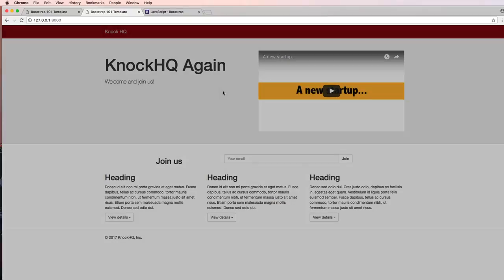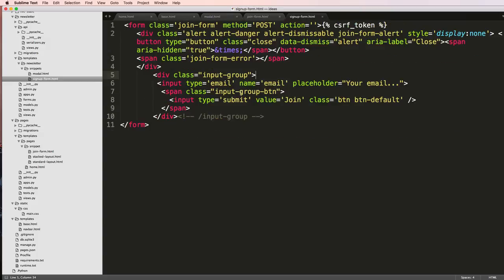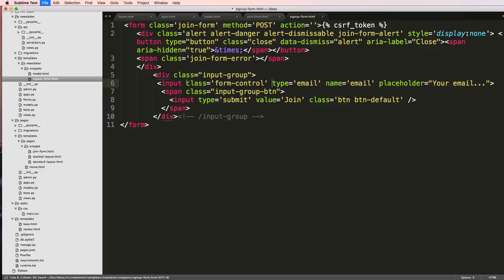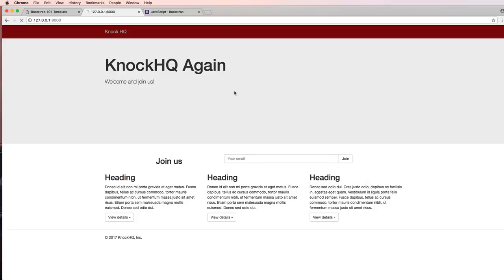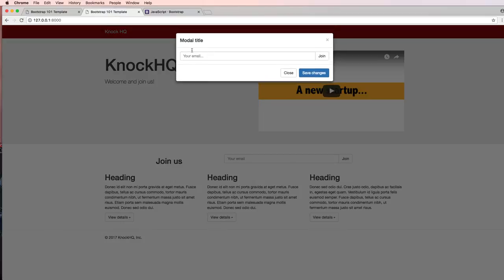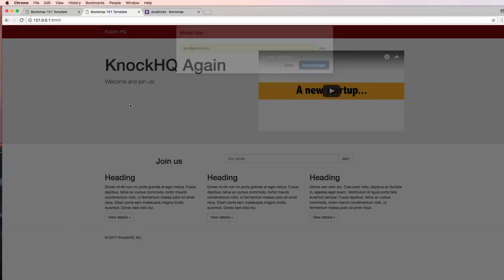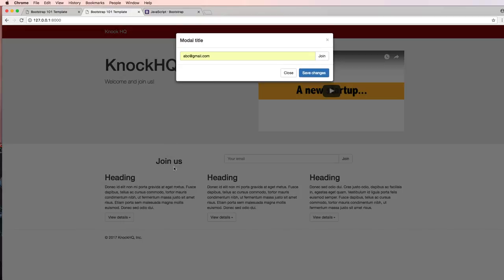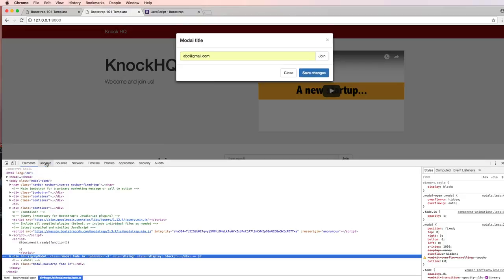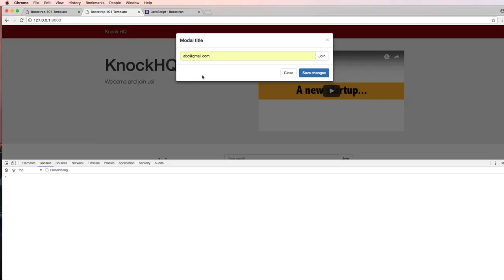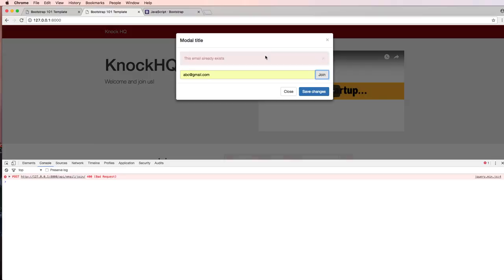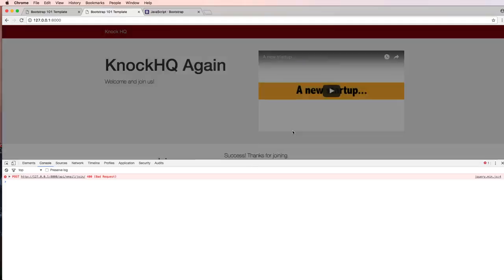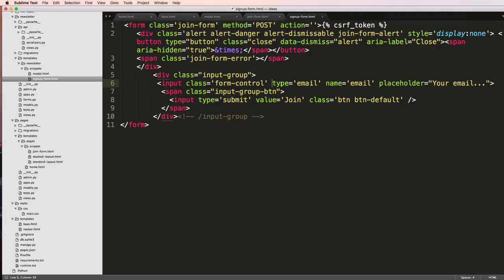Back into that signup form we do want to add a class for this as form-control. We save that, refresh, and there we go. So now if I do abc@gmail and I hit join it says this email already exists just like what we've already seen. If I do this and hit join it says thanks for joining.